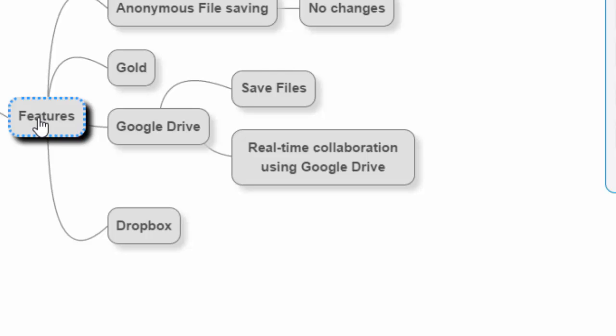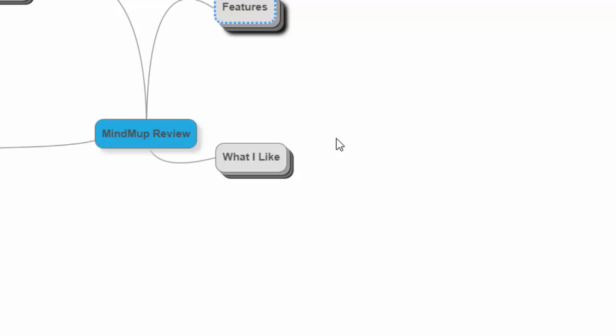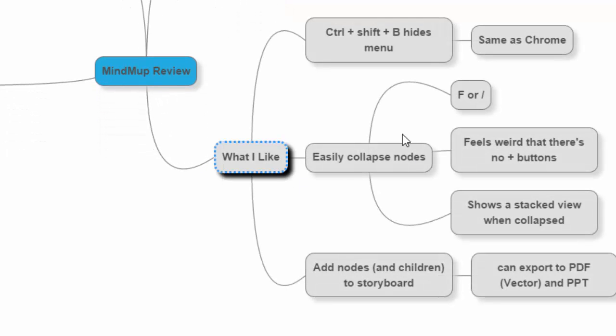The other option is Dropbox as well, so same sort of idea, you can save it on Dropbox. Let's talk about some of the things that I really enjoy about this. I've already mentioned a couple things, but the Ctrl-Shift-B is actually kind of a neat thing.